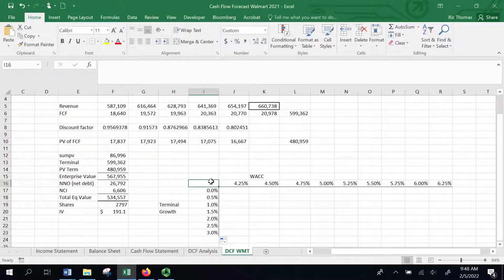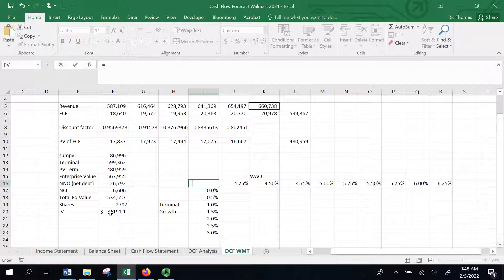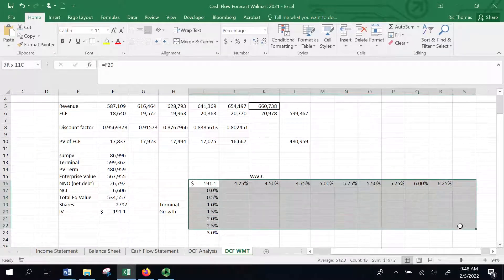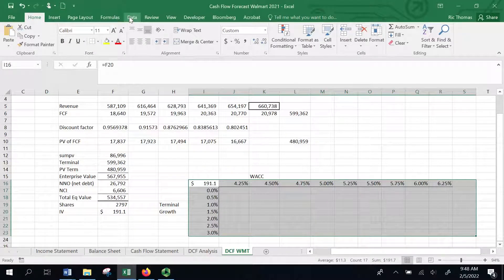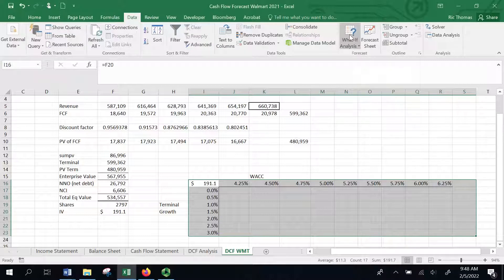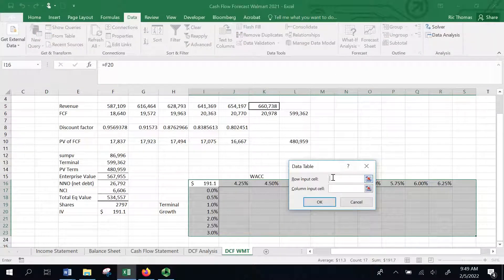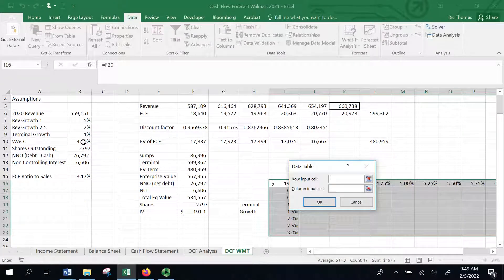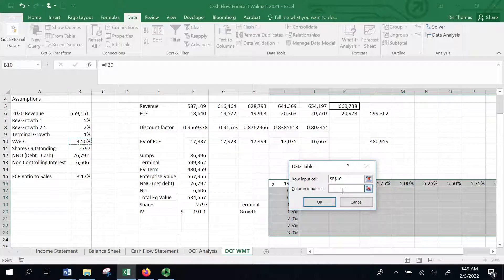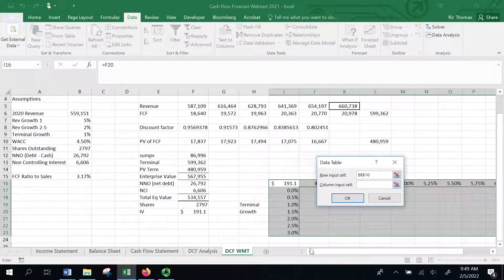Now link in here to the thing you want to change — I'll hit equals and link to that stock price. Highlight all of this, go to Data at the top, hit What-If Analysis, and choose Data Table. For the row input cell, I'm changing the weighted average cost of capital, so I click on my WACC assumption. On the column side, I'm going to alter my terminal growth assumption. Then hit OK.